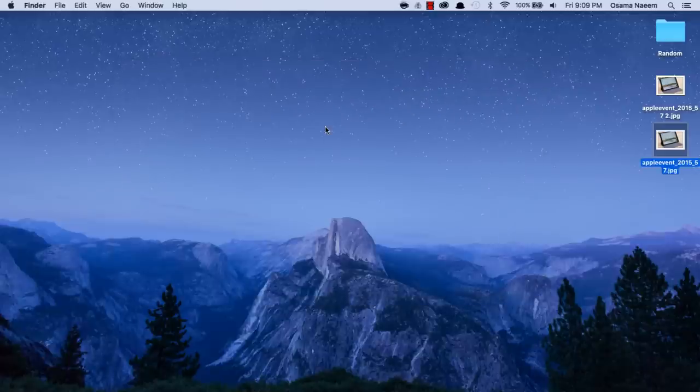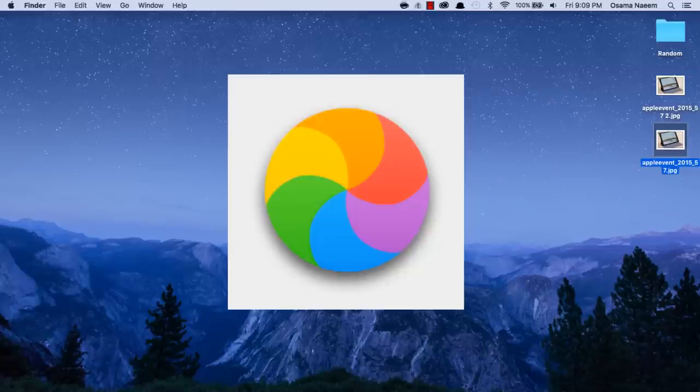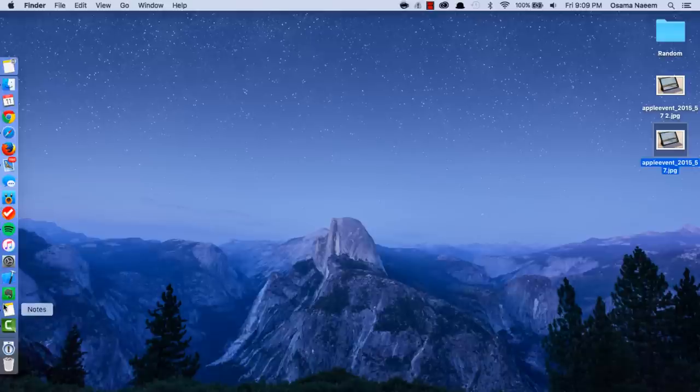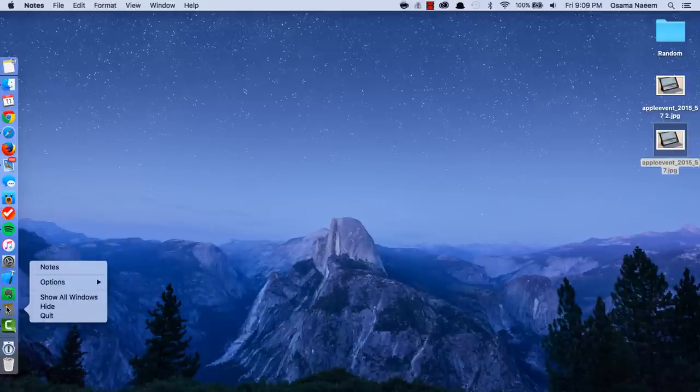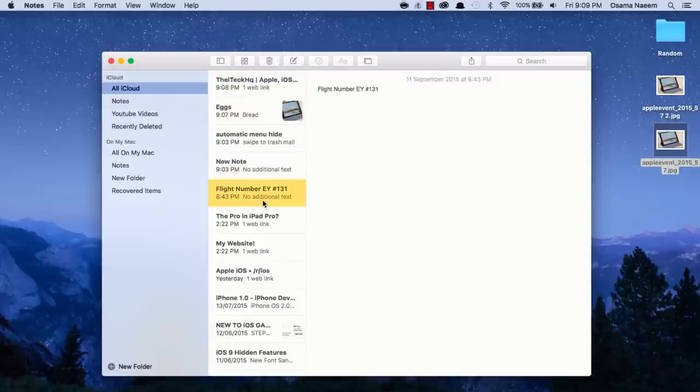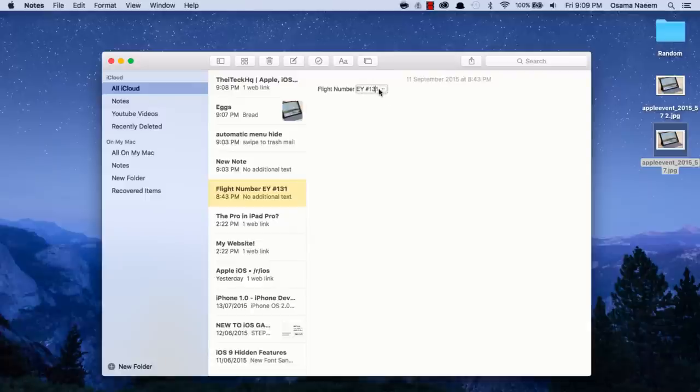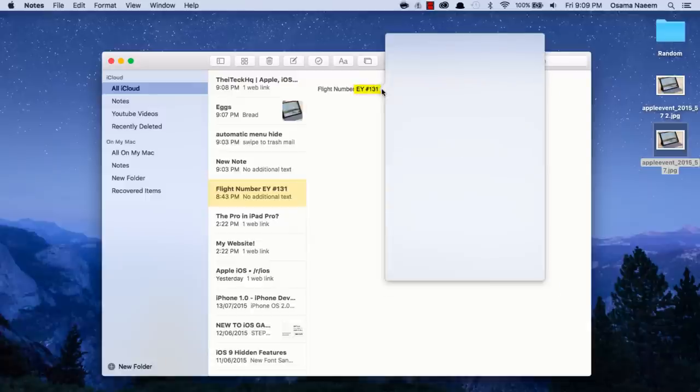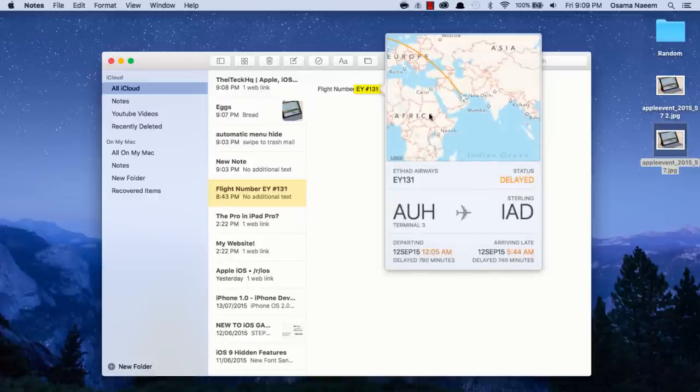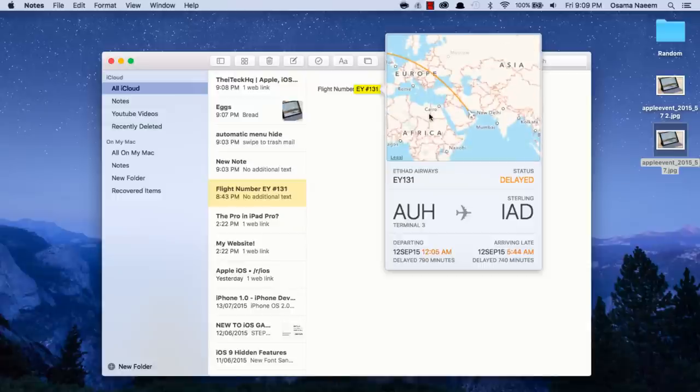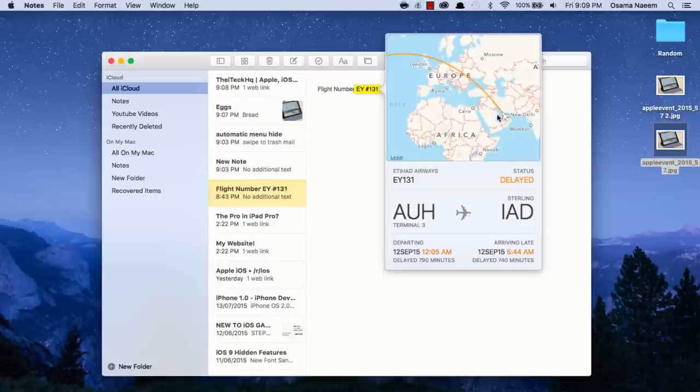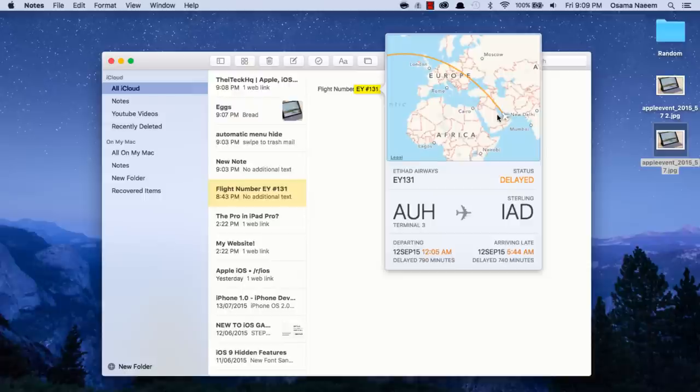We also have a new look for the spinning beach ball that usually appears when an application is not responding. We also have a flight tracking option. You can actually check out where a flight is currently. If I go over here to this note, I've got this flight number right here, and you can simply check out the flight status. You can see where it is currently—it still hasn't taken off from Abu Dhabi. This feature works throughout the system—not only in the Notes app, but also in the Mail app, and you have the same option in iOS 9 as well.